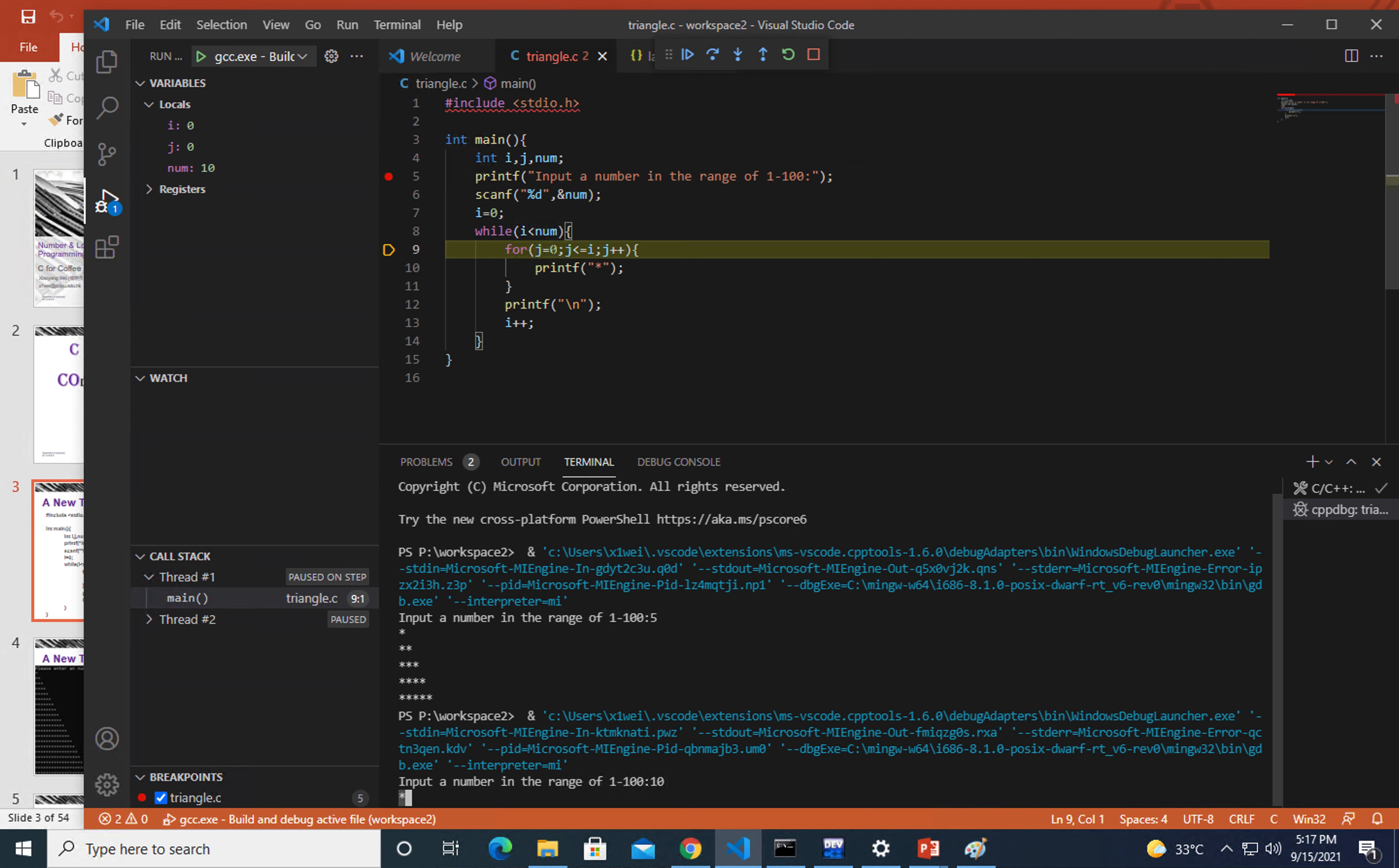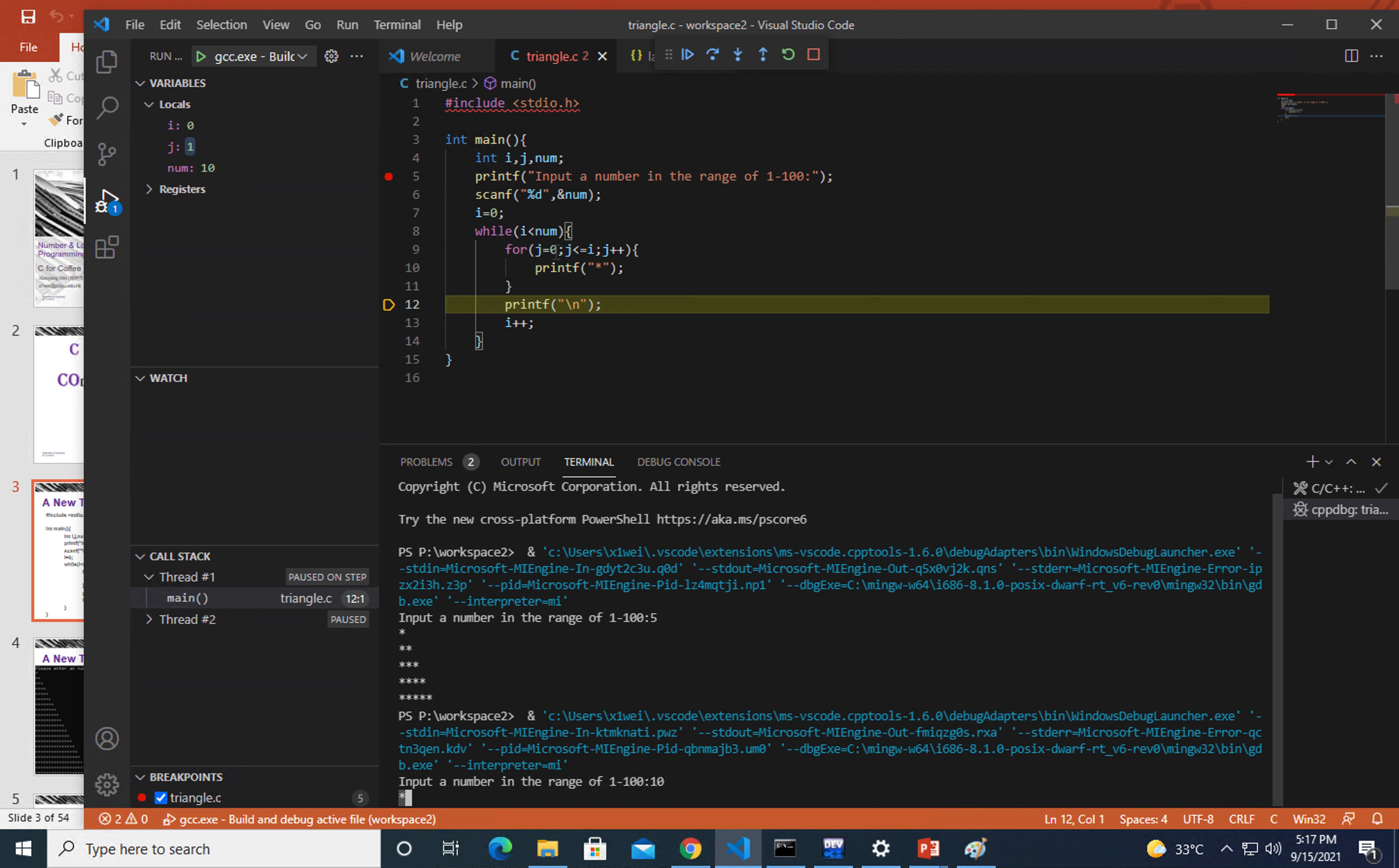It goes back to this for loop. Right now we are going to update j with one. In that case, j is now one and that condition test fails, so we get to here in the while loop, outside the for loop.